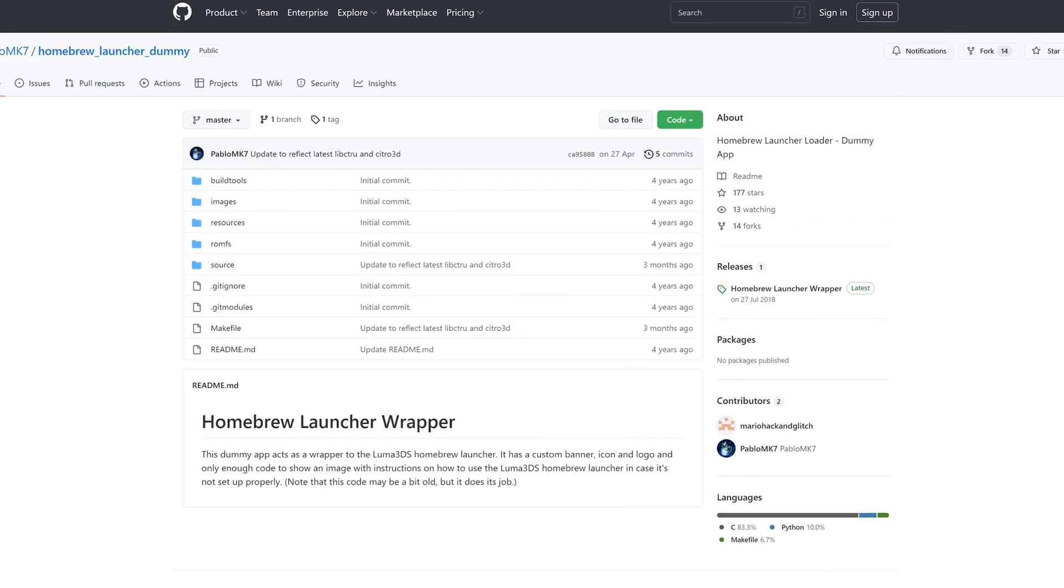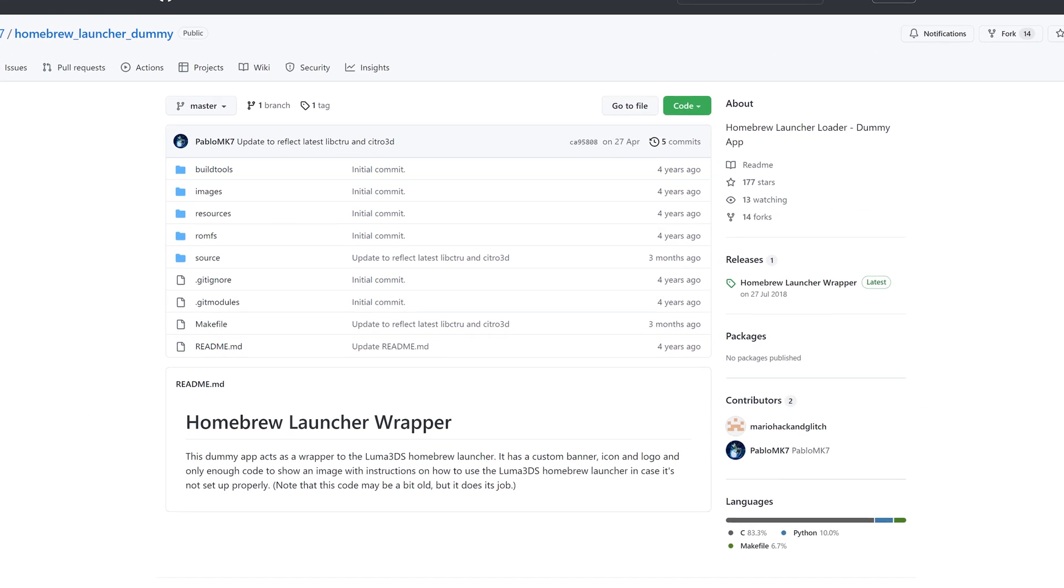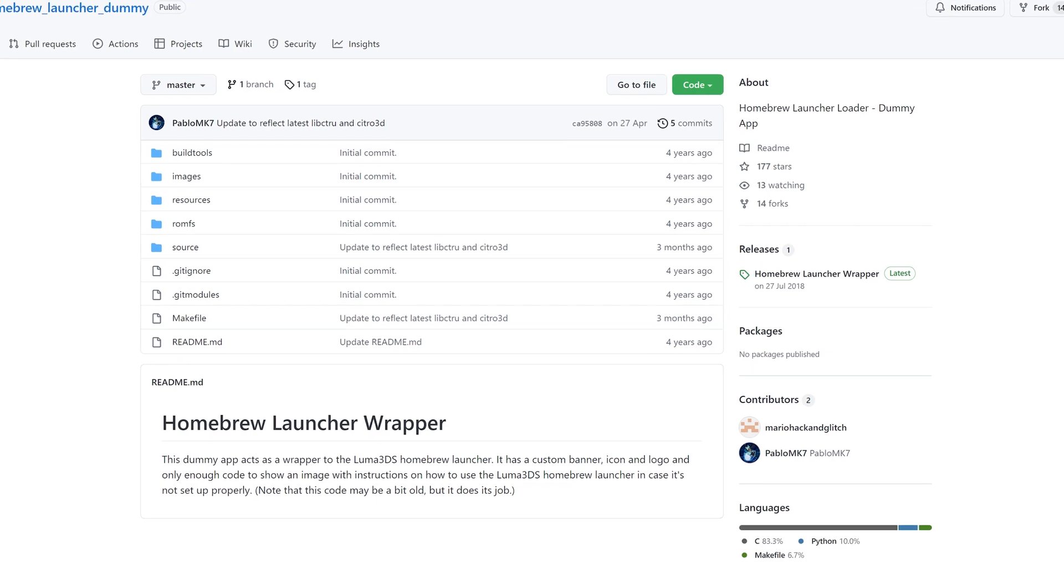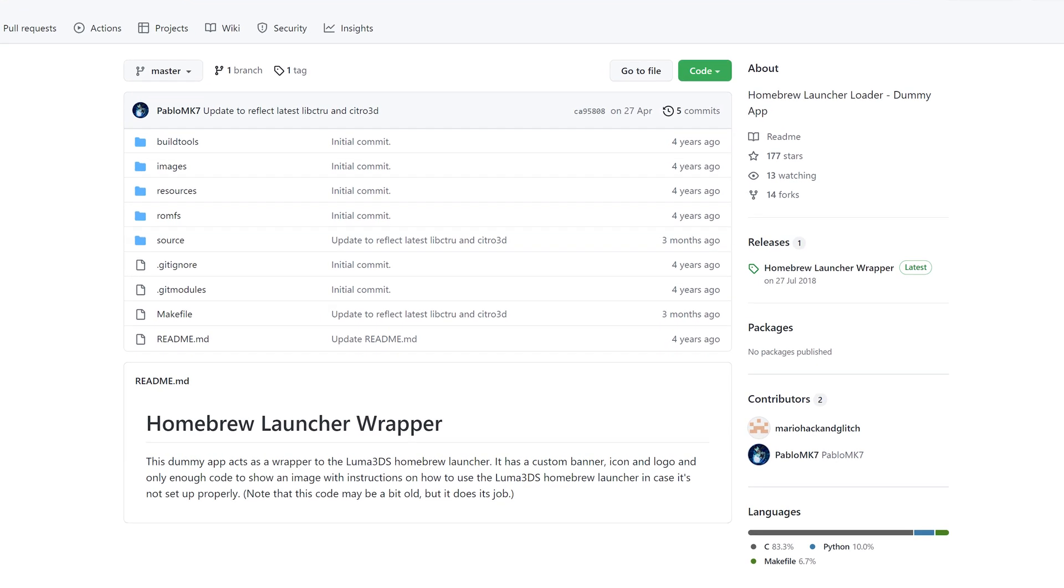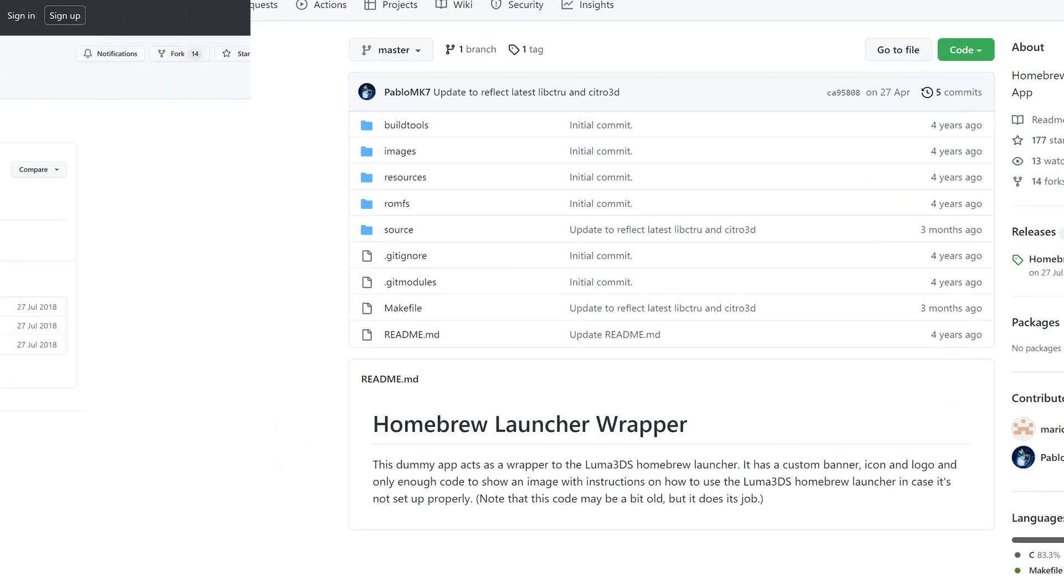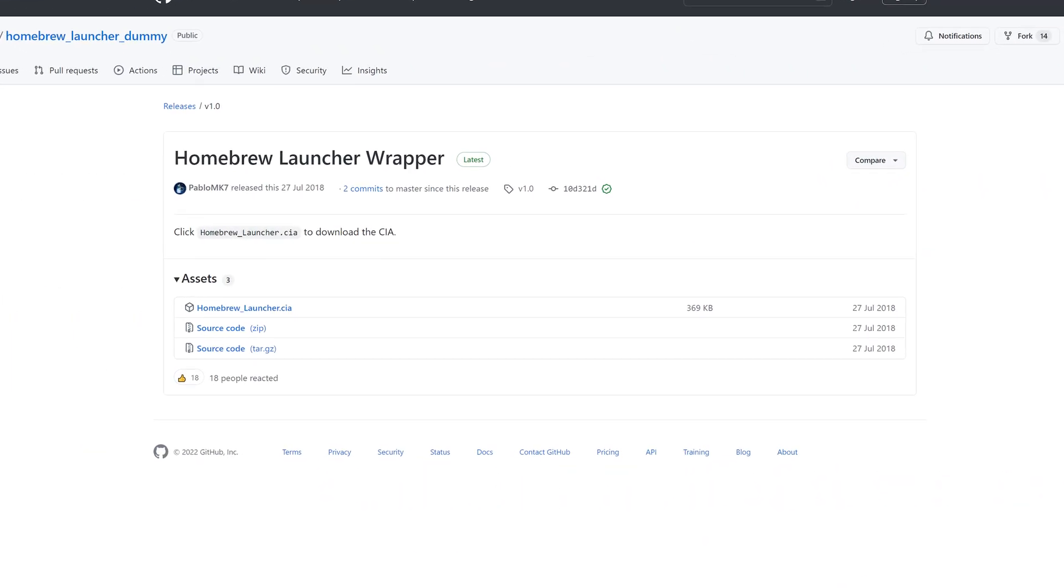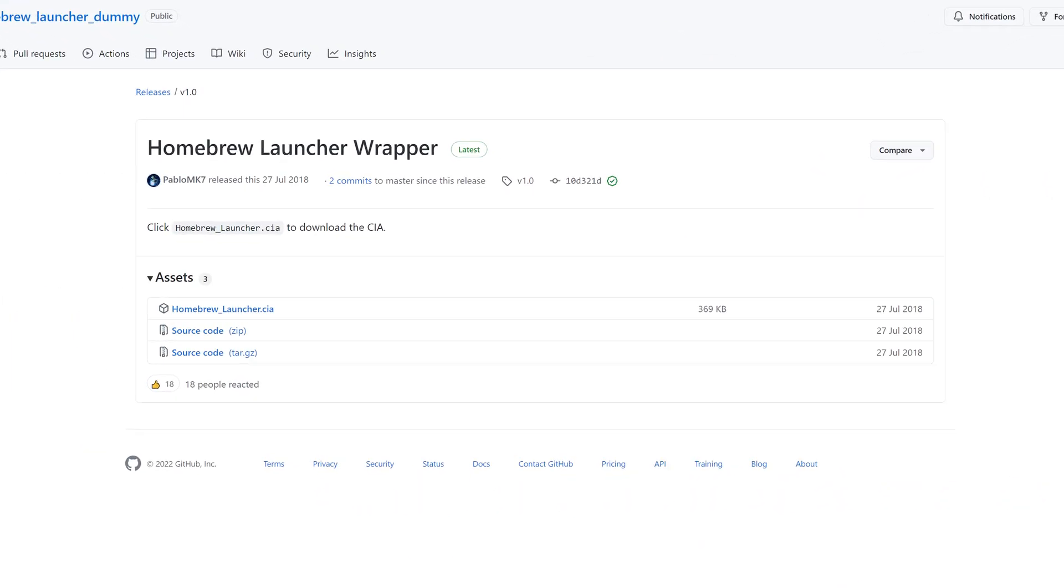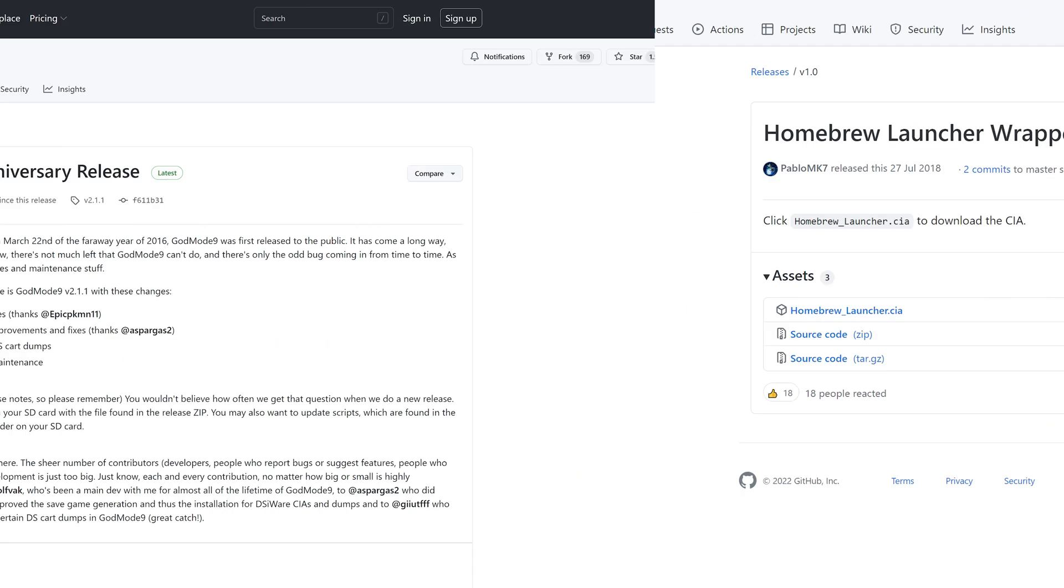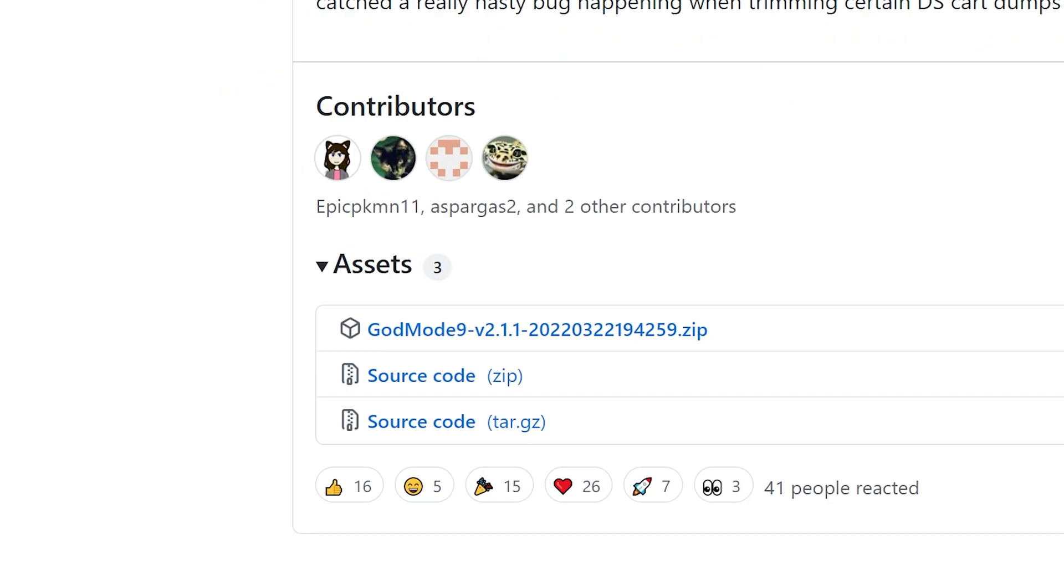The homebrew launcher is used to run smaller homebrew programs using the .3DSX format. This is opposed to larger .CIA applications that can run from the 3DS's main menu. Somewhat ironically, this is a .CIA app itself, so you'll need to download the CIA file from the Github. Lastly, God Mode 9 has a few different functions, but can notably backup your game cartridges and save them to the SD card. So, you guessed it. That's right. Download the .zip file and unzip it.